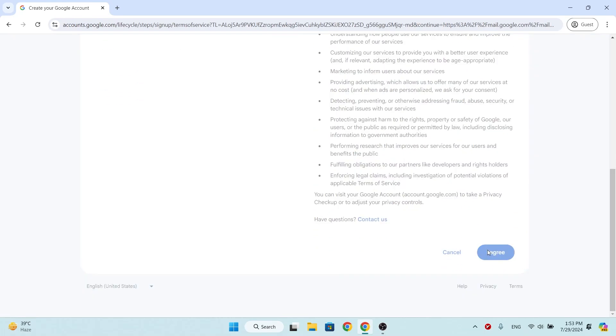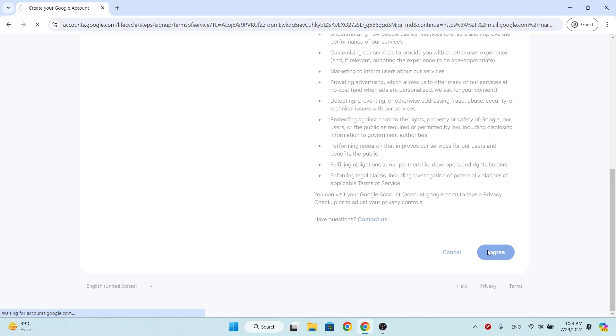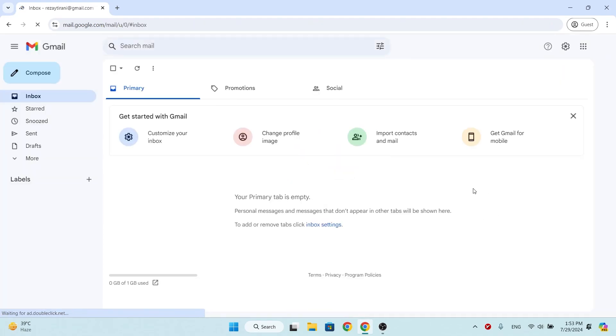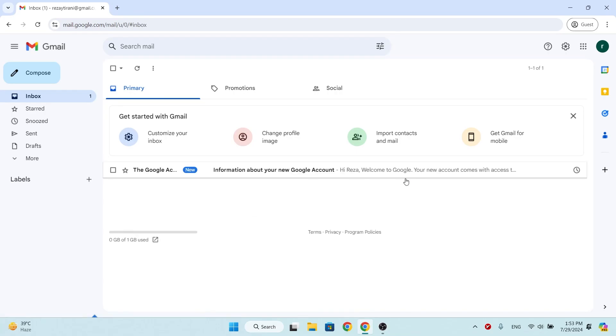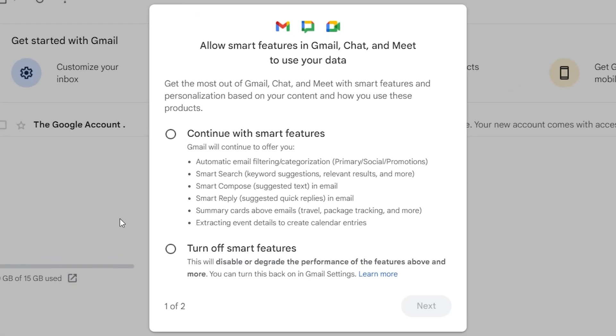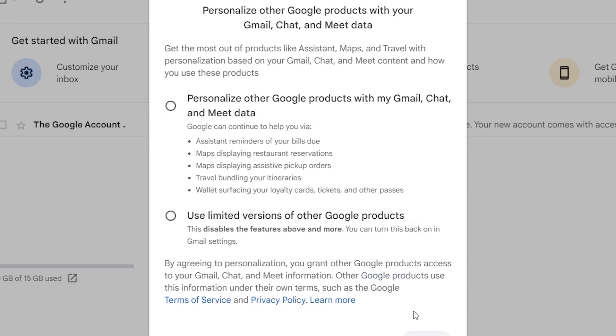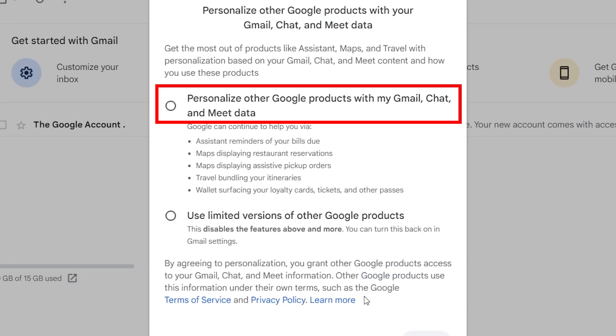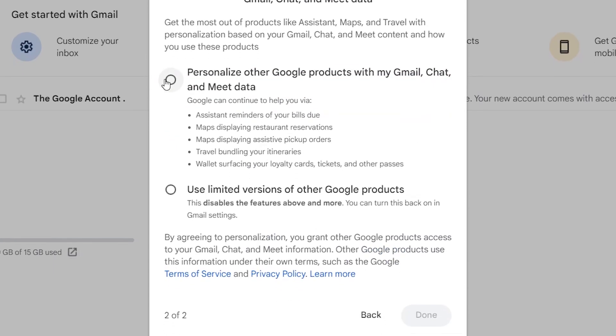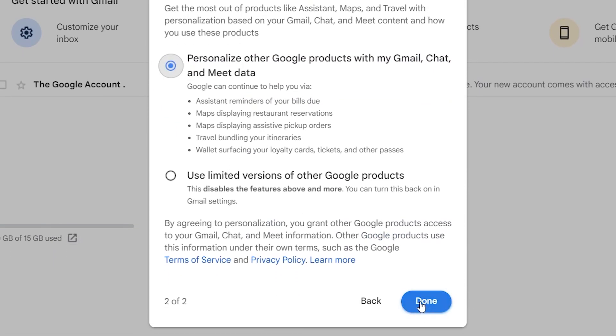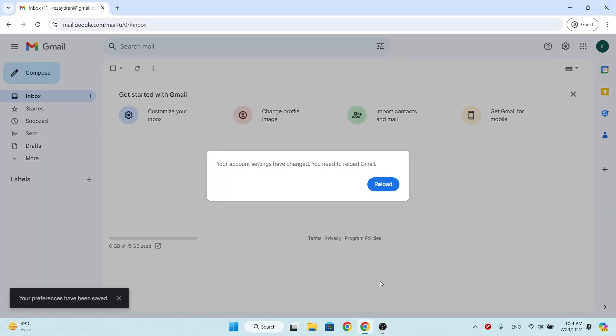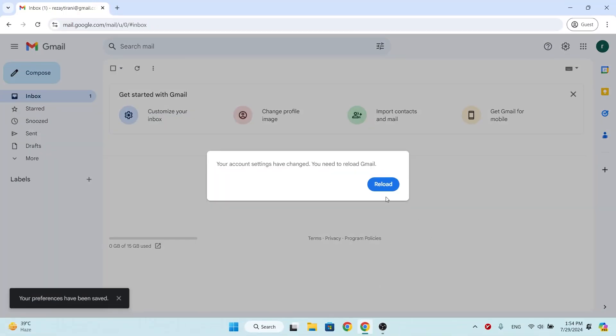Now, wait for Gmail to create. In this window, choose Smart Features and click next. Choose Personalize and click done. Click on reload and Gmail is ready to use.